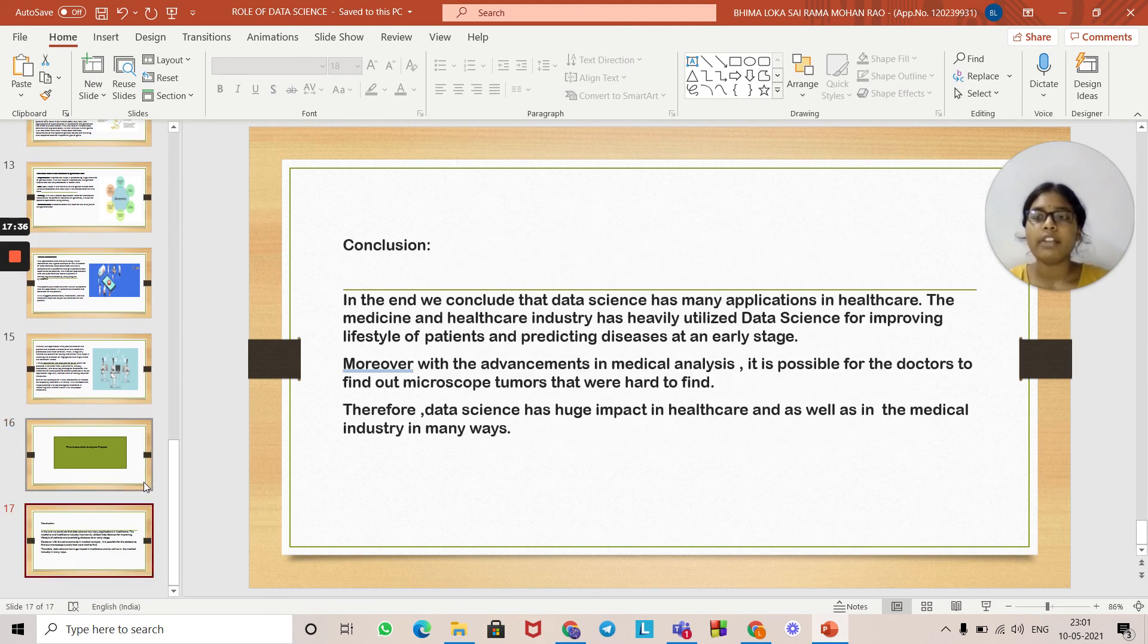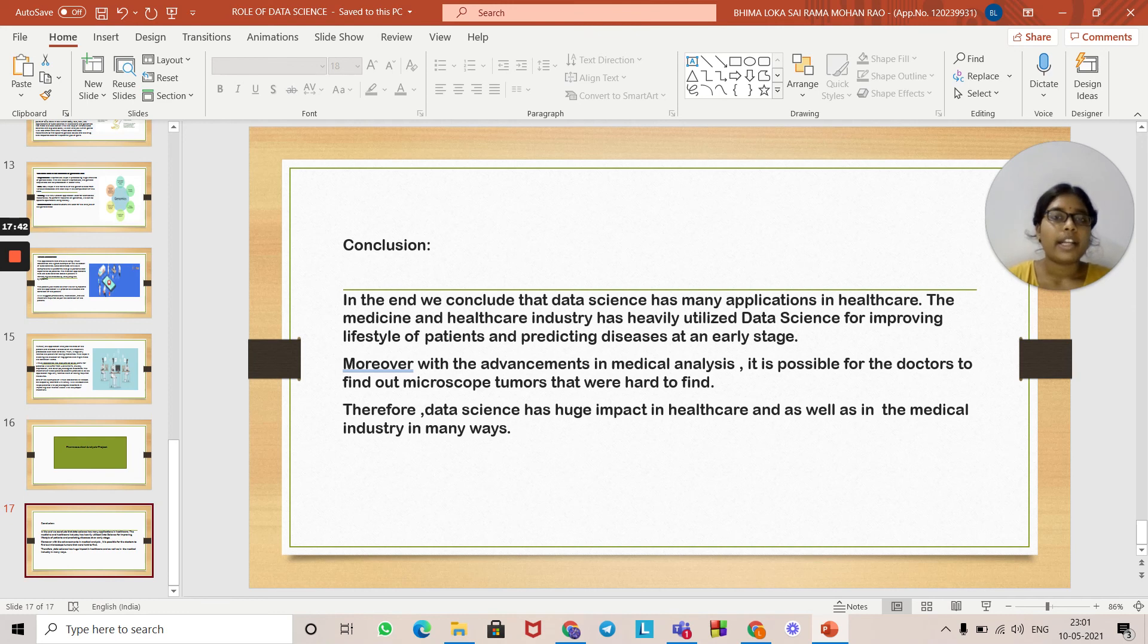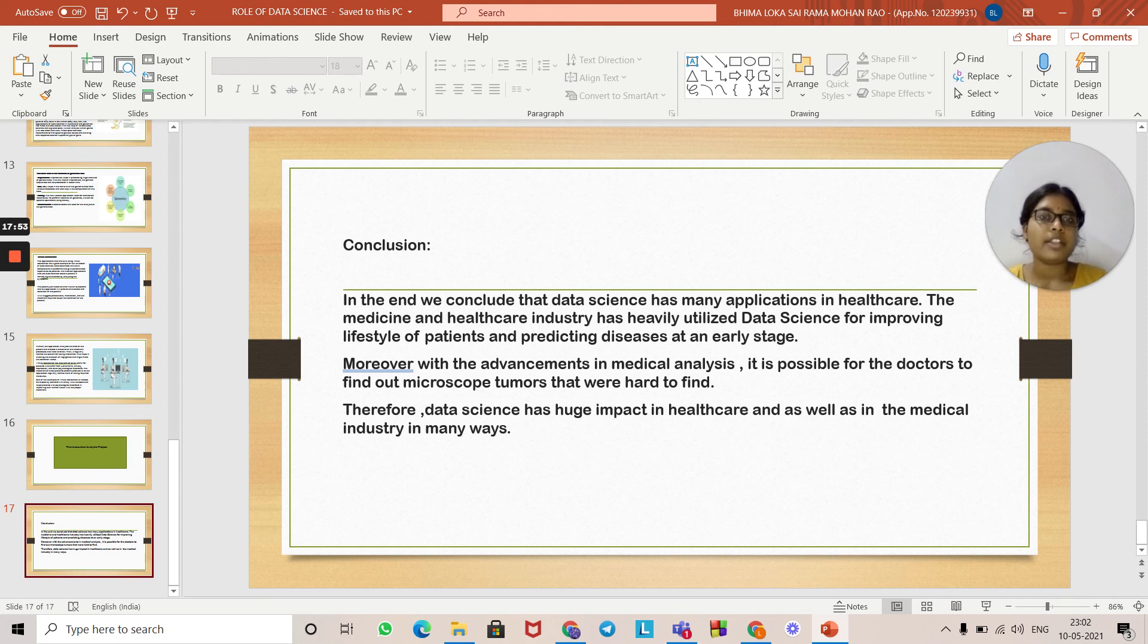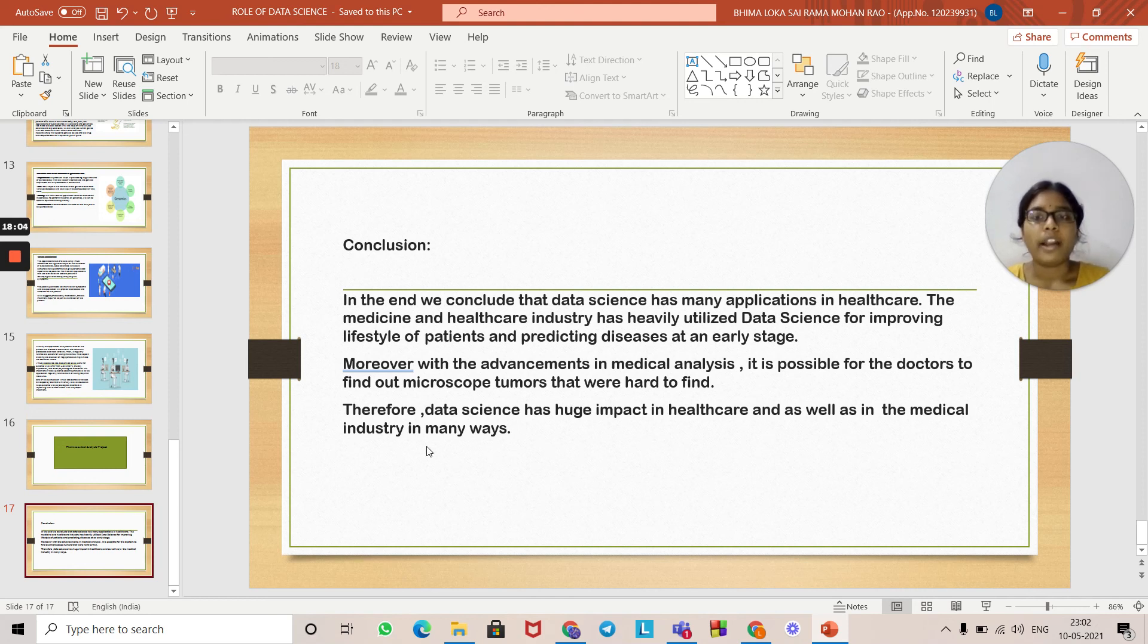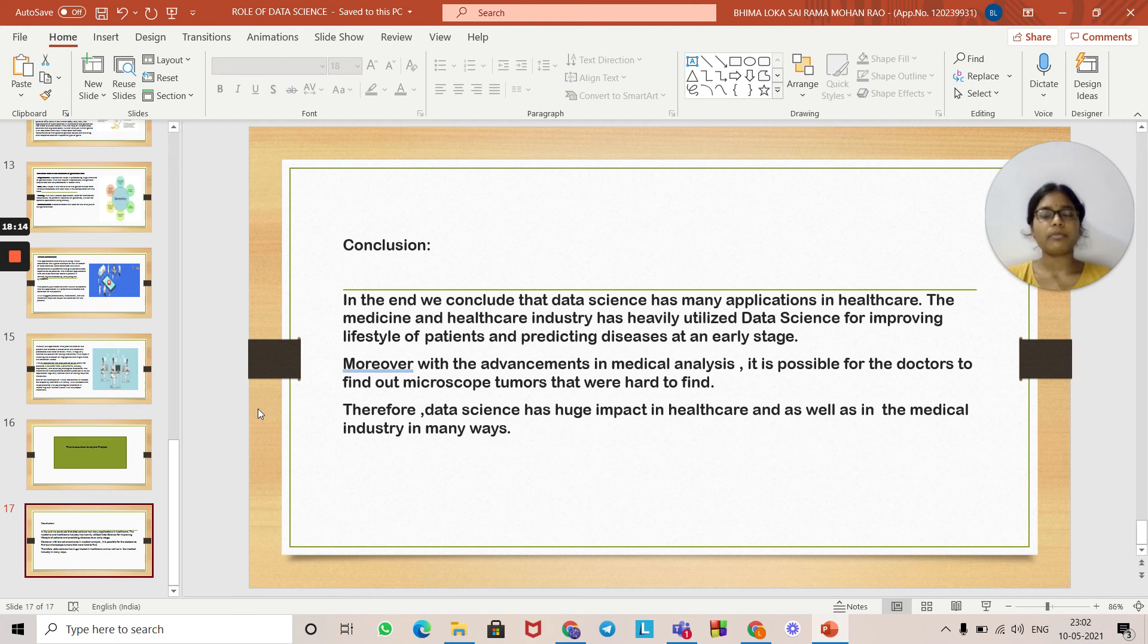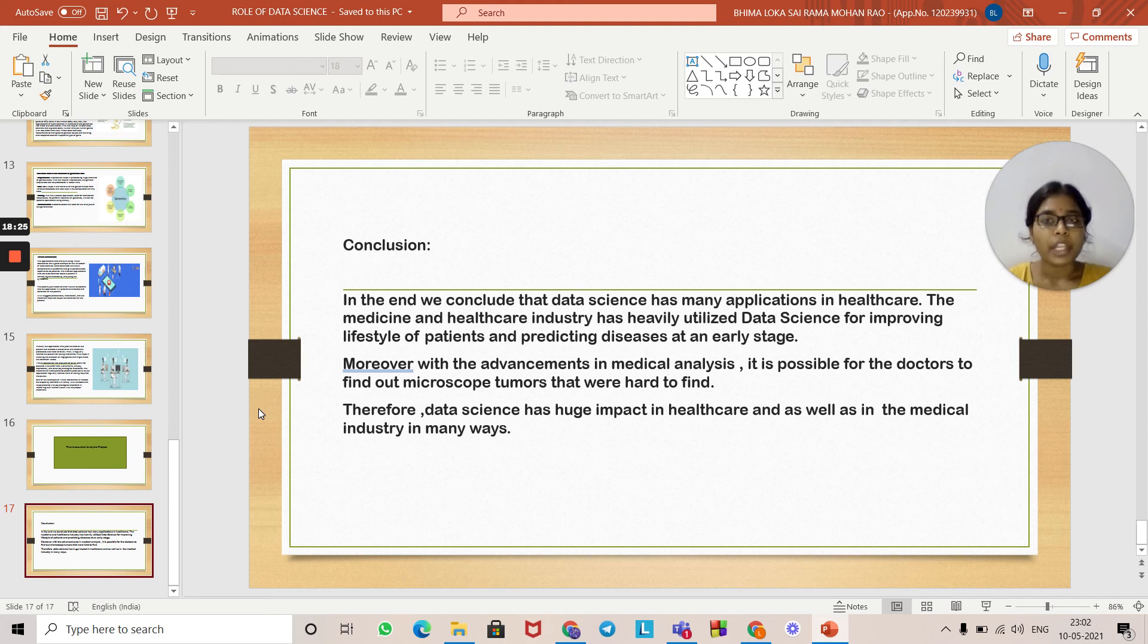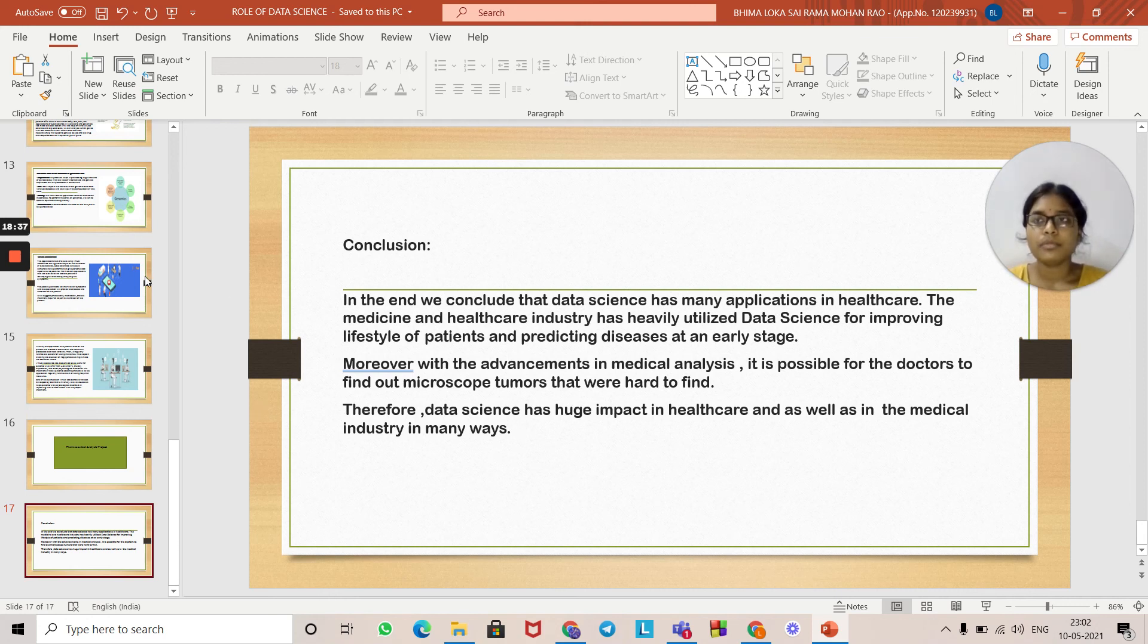Finally, we'll come to the conclusion. In the end, we conclude that data science has many applications in healthcare. The medicine and healthcare industries have heavily utilized data science for improving lifestyles of patients and predicting diseases at an early stage. Moreover, with advancements in medical analysis, it is possible for doctors to find out microscopic tumors that were hard to find. Therefore, data science has a huge impact in healthcare and in the medical industries in many ways. That's it about the role of data science in healthcare industries. There are many advantages and many applications being used by data science. We use data science in many sectors in the healthcare industries.